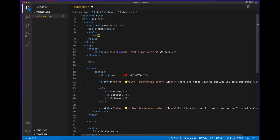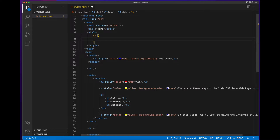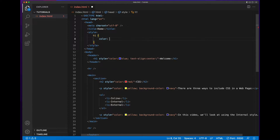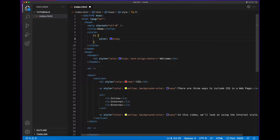Then we add opening and closing curly braces which will contain the actual styles and their values. The first style we want to apply to this H1 is to set its color to blue. So we start with the name of the style, which is color, add a colon, and then its value, which is blue. Then end the style with a semicolon.